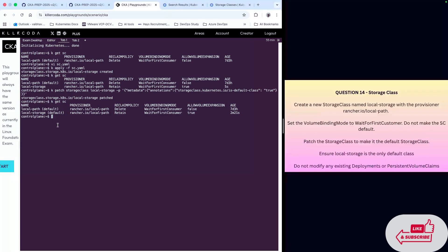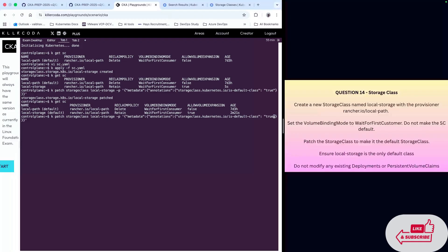One of the requirements in the question is that we have to remove the old one from default. So we're going to go back to the command we just used. You do the same thing, just go back to the command. You don't have to write the whole thing again.